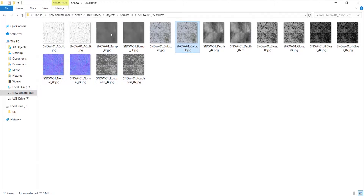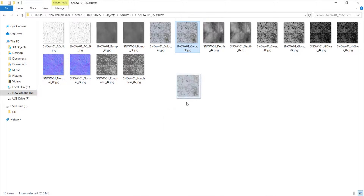Here you see the list of maps I'm going to use in this video. I have 4K and 8K maps. You can get access to the maps via the link I put in the description tab.